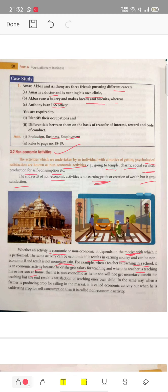In the same way, when a farmer is producing crops for selling in the market, it is called an economic activity. But when that same farmer is cultivating for self-consumption, then that activity becomes a non-economic activity.